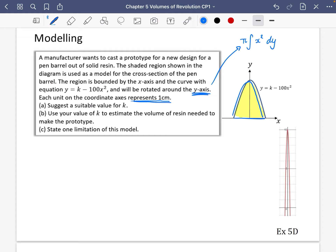The first thing it asks is to suggest a suitable value for k. Well, k is going to be the y-value when x equals zero — so when x equals zero, y equals k. Now if we're talking about the pen barrel, it's actually going to be a lot more narrow. What this is asking is: if k is how tall it is, how long do we want our pen to be? When x equals zero, y equals k, as this is the length of the pen barrel.